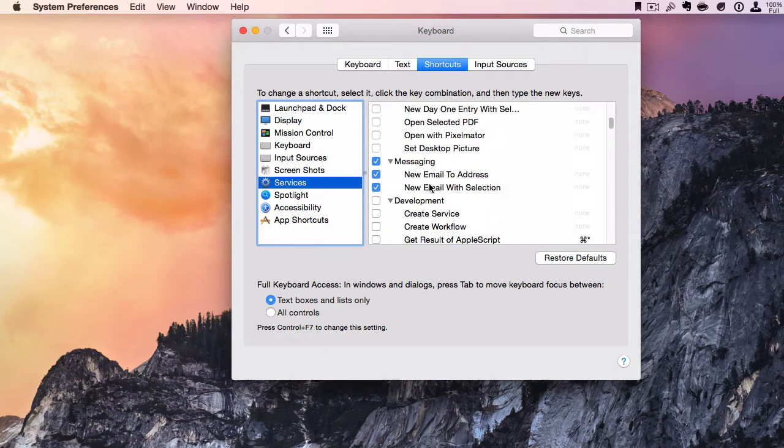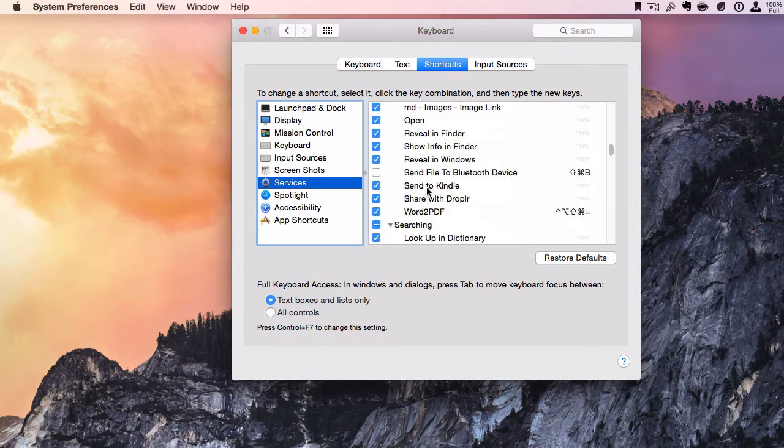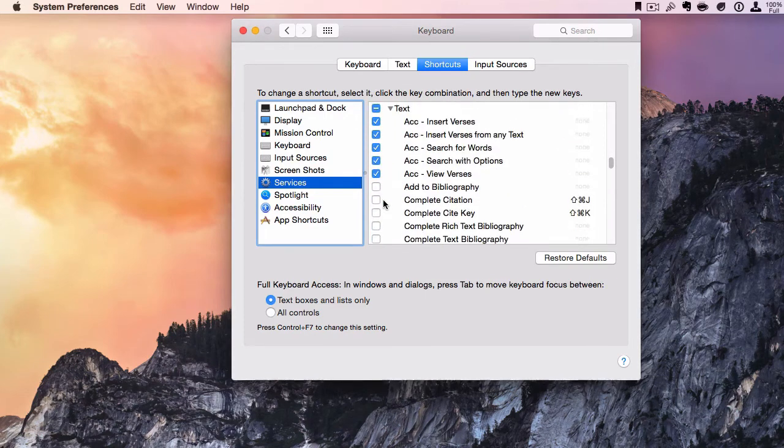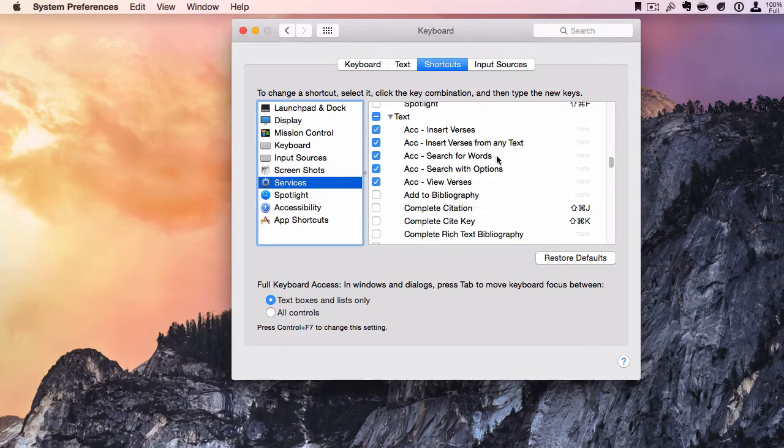Let's scroll down. As you can see, there's services for all kinds of things, but if we go to Text, we see the services we just installed.